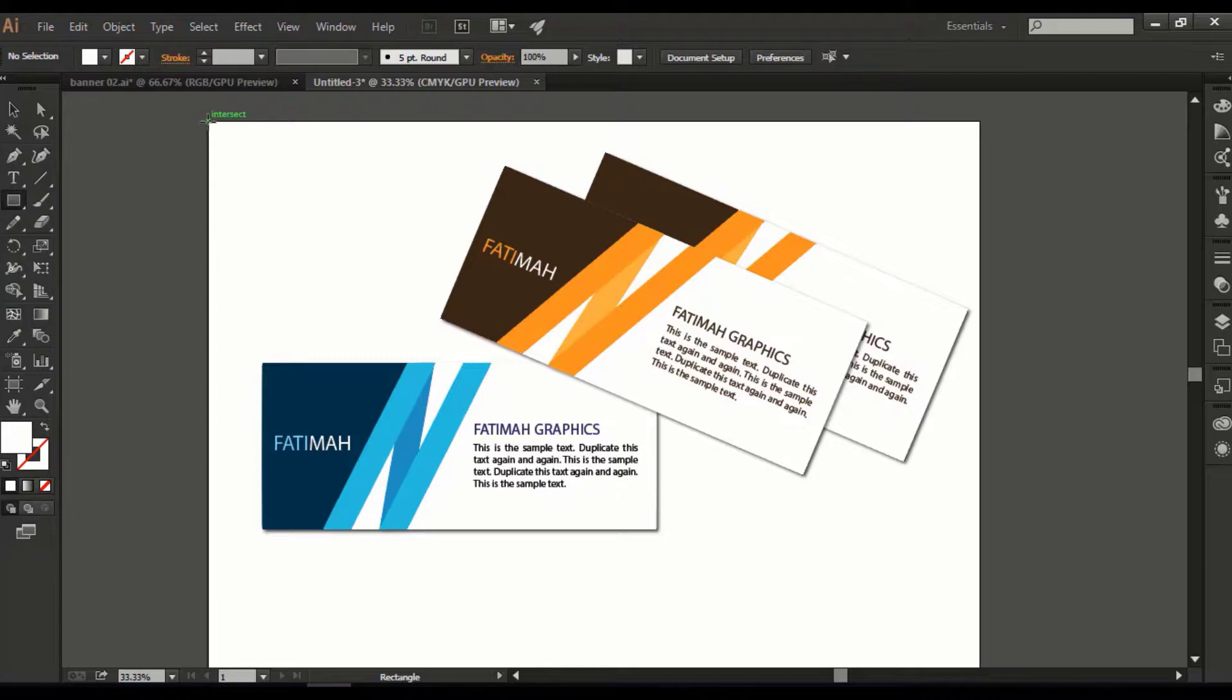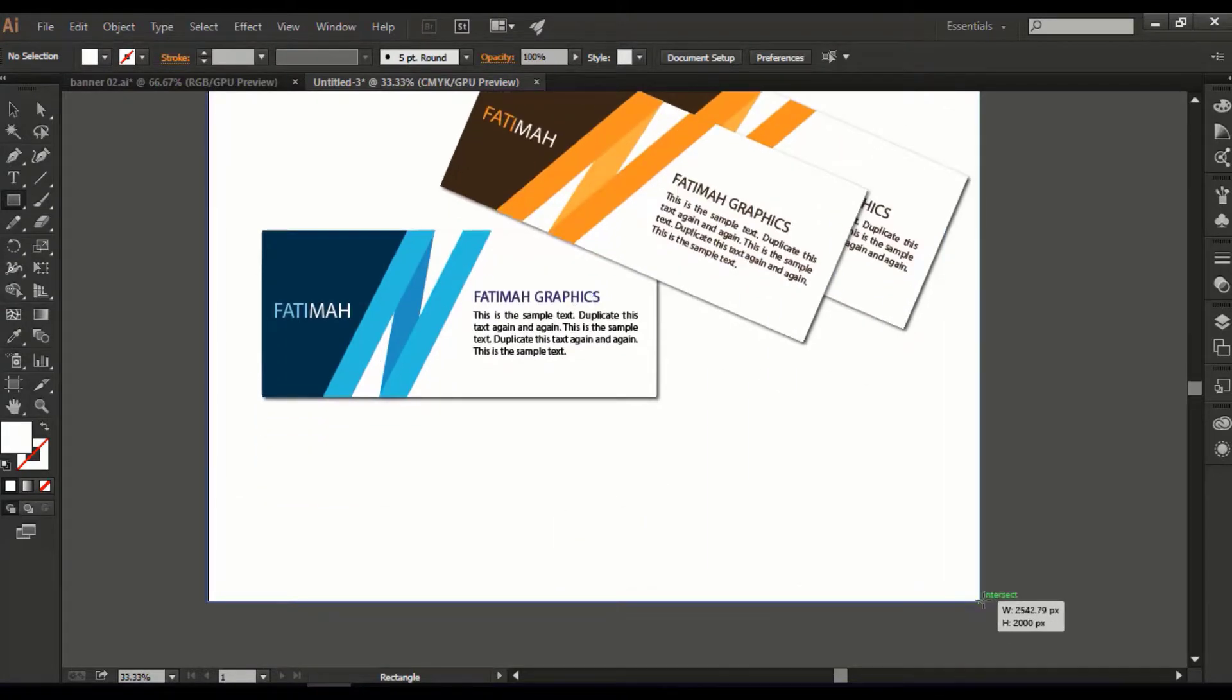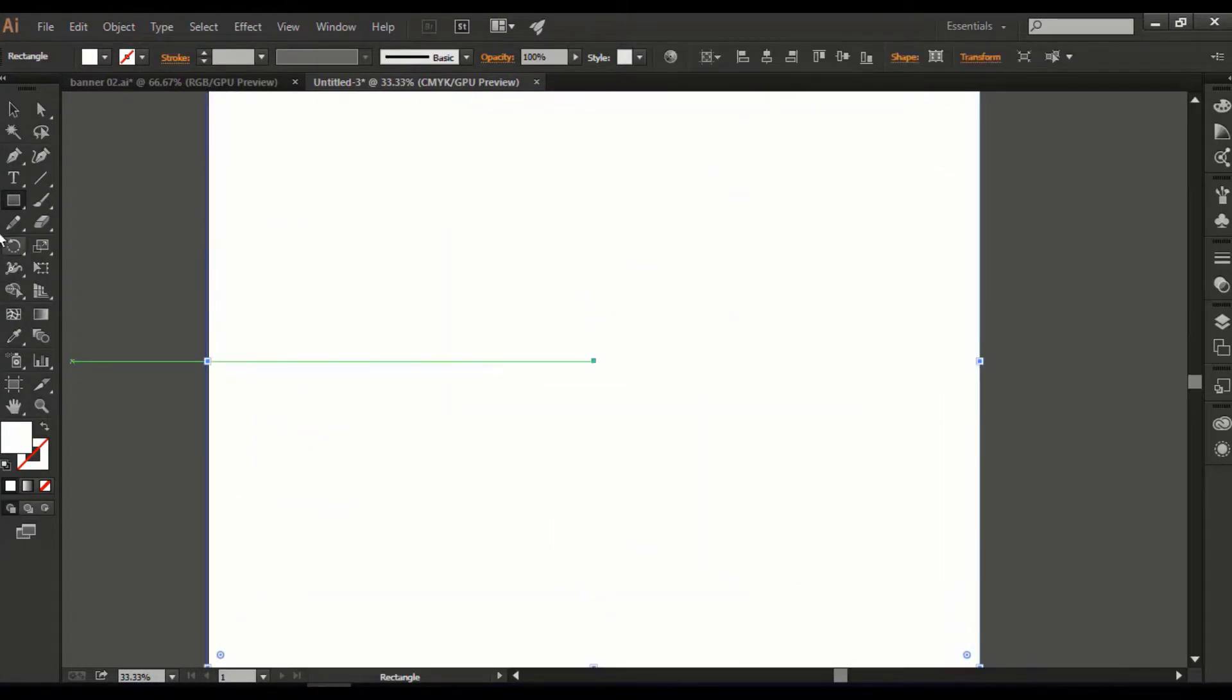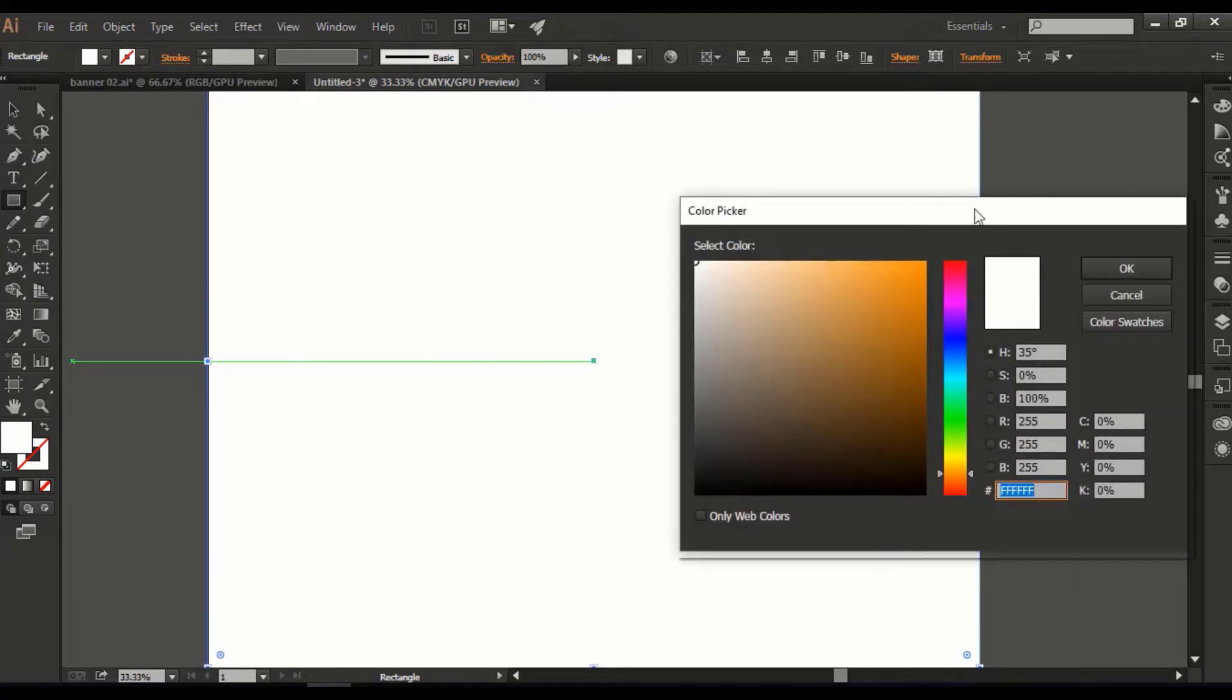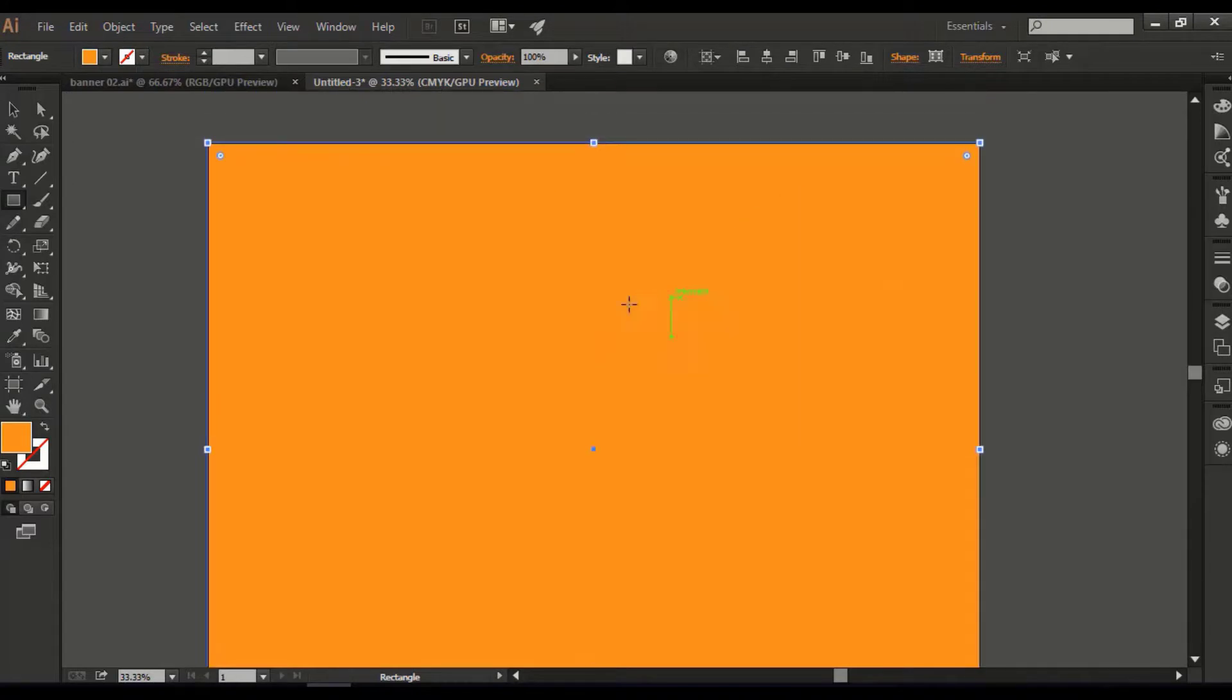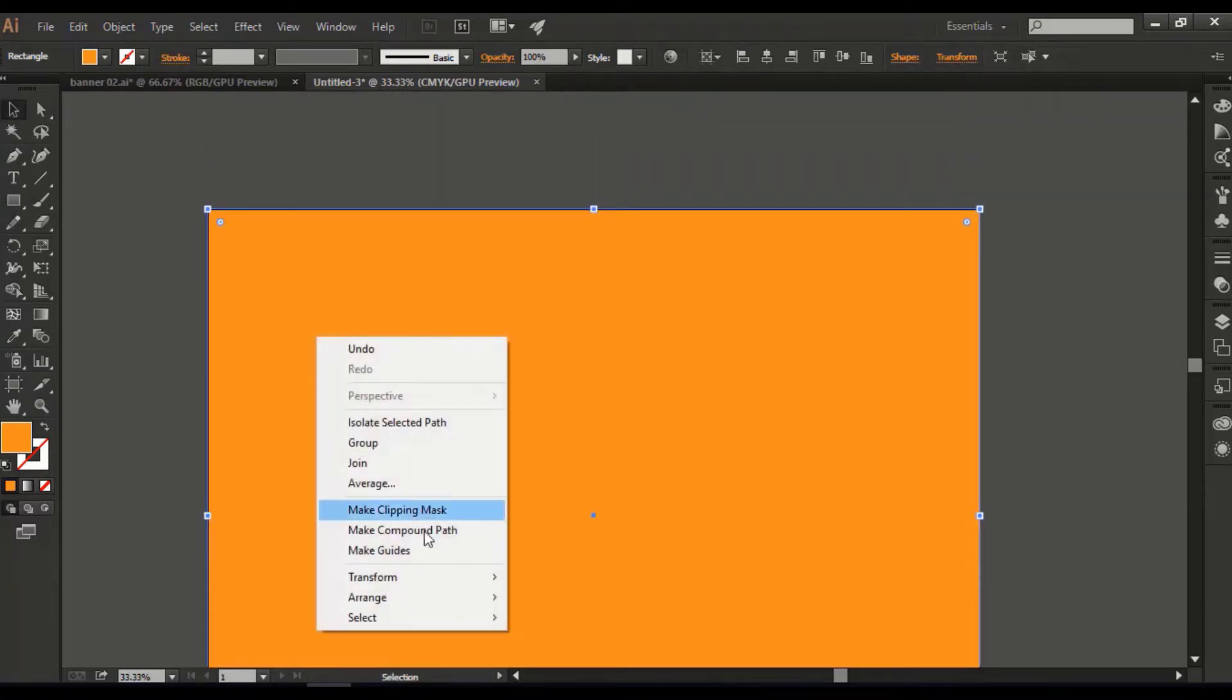Now create another rectangle as background, change its color and send it to back.